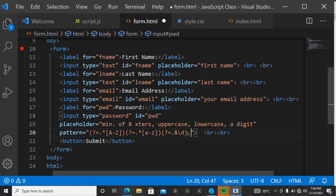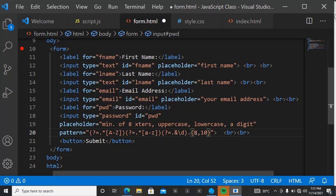After the lookaheads, use a dot to mean any character, then close the pattern. To specify the number of characters required, use curly braces. For example, eight with a comma means at least eight characters. You can also specify a maximum — like 10 or 15 — meaning at least eight and a maximum of ten characters. Since we're not setting a maximum here, just leave it with the comma.